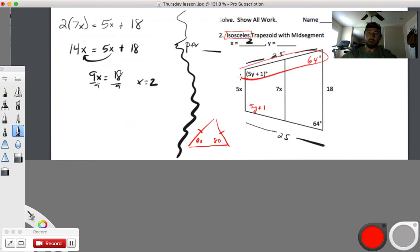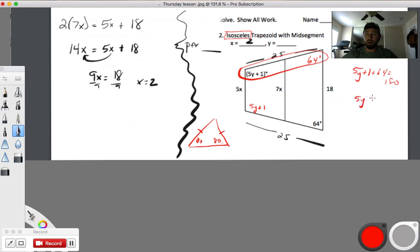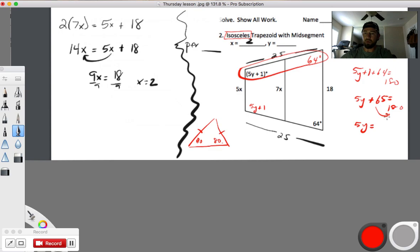And it works the same way up top — this angle is 5y plus 1. Remember from the last problem: these two co-interior angles add up to 180. So 5y plus 1 plus 64 equals 180. Combine like terms: 5y plus 65 equals 180. Subtract 65: 5y equals 115. Divide by 5: y equals 23.